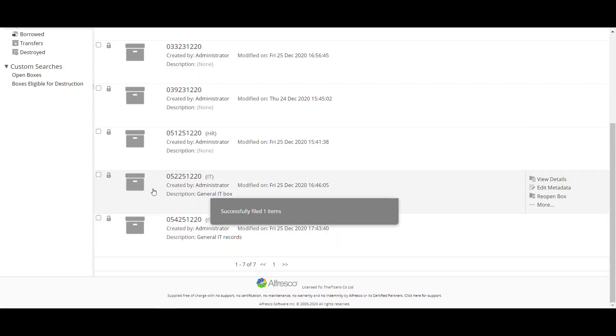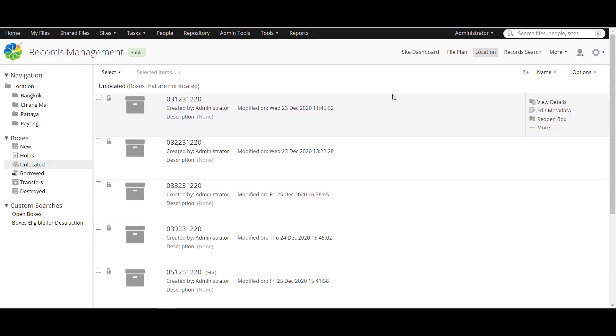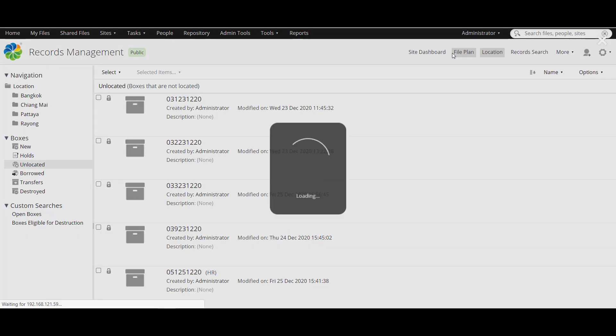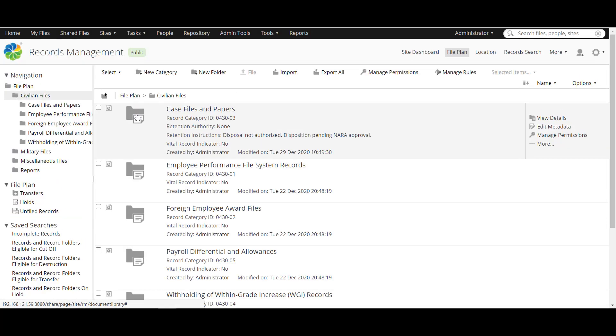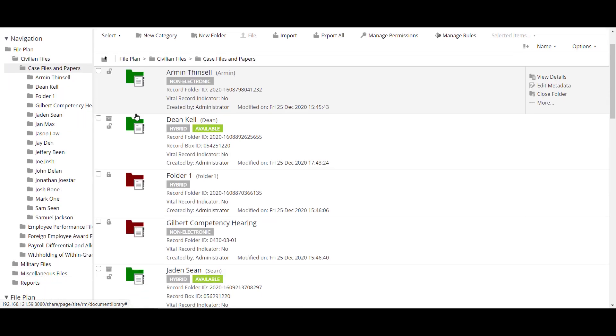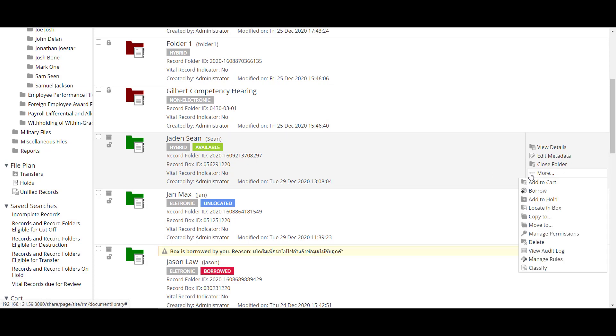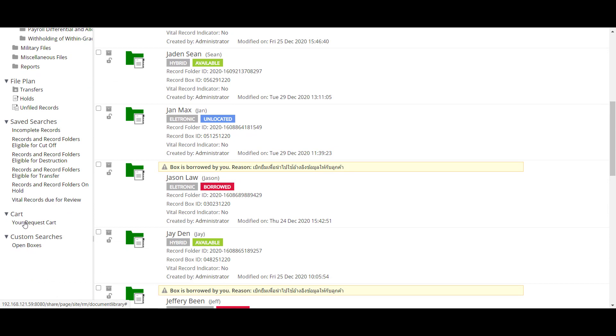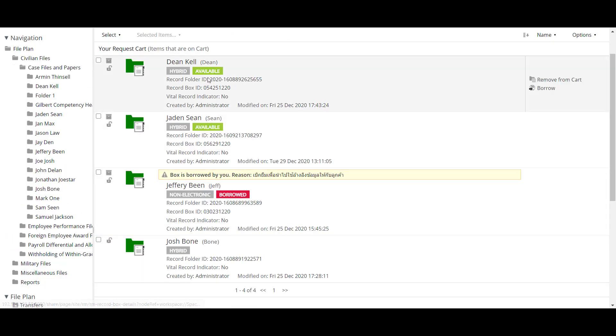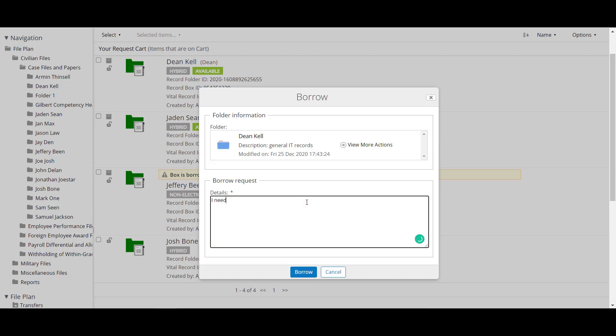After the box is located I will show you how to borrow and return boxes. We go to file plan and go to the folder that you want to borrow like this one. And you see the status will be available if the box is stored in the location. And now we click add to cart to choose the box to borrow and now go to your cart and will be display here and click borrow, add your detail and now borrow.